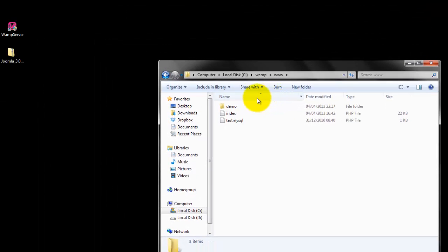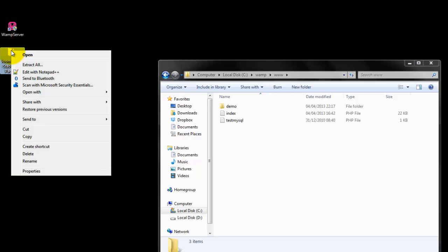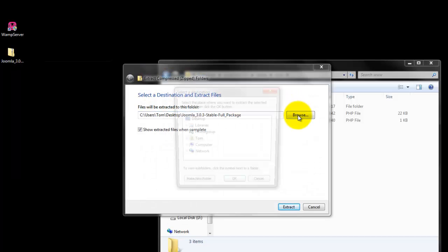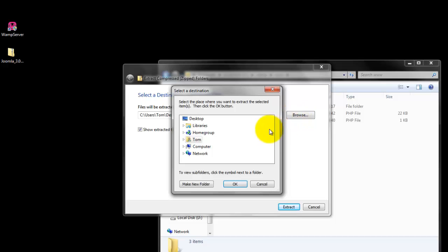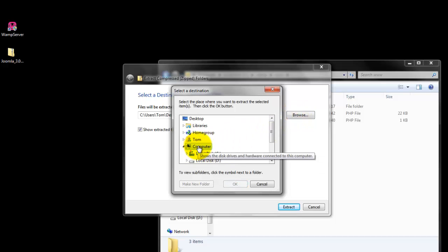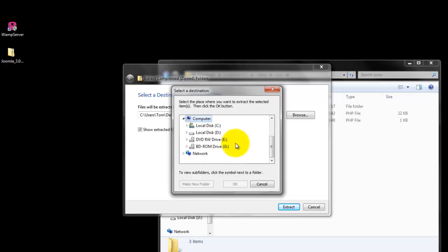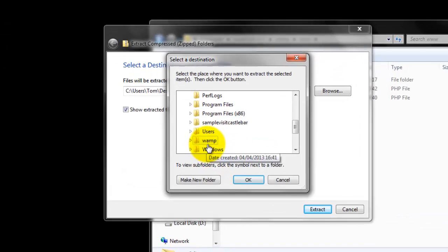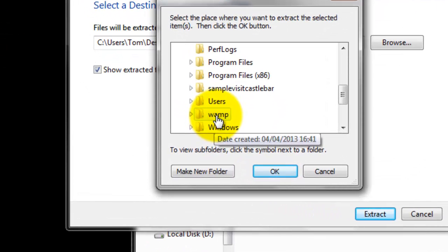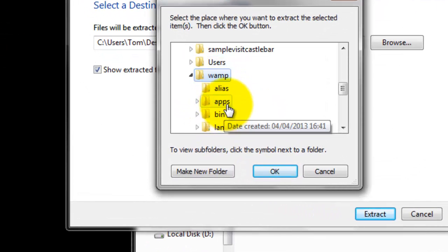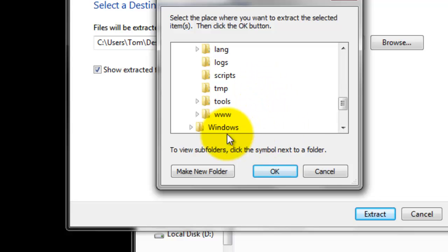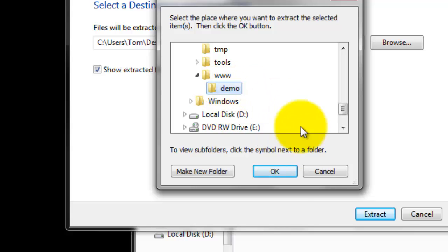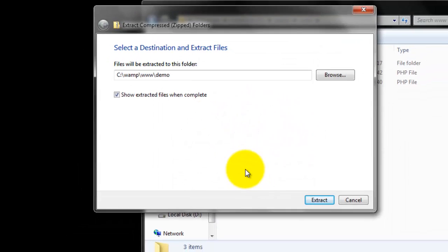Click off. Now, we go over here to our Joomla 3.0. Click on it. Extract all. From here to Browse. Click on Browse. Go to Computer. Local to C. Into WAMP. Back down to www. Click on that. Select Demo. And, select OK.